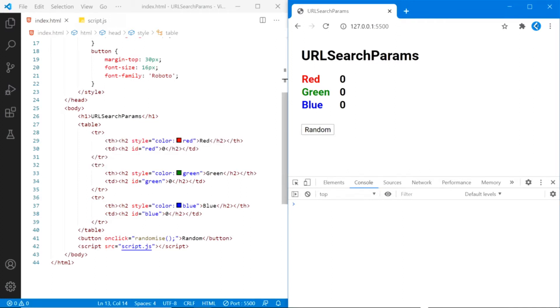I've started by creating a basic HTML page for reading in color values based on a query string. I've also added a button that we'll be using later on in the video to create some query strings.